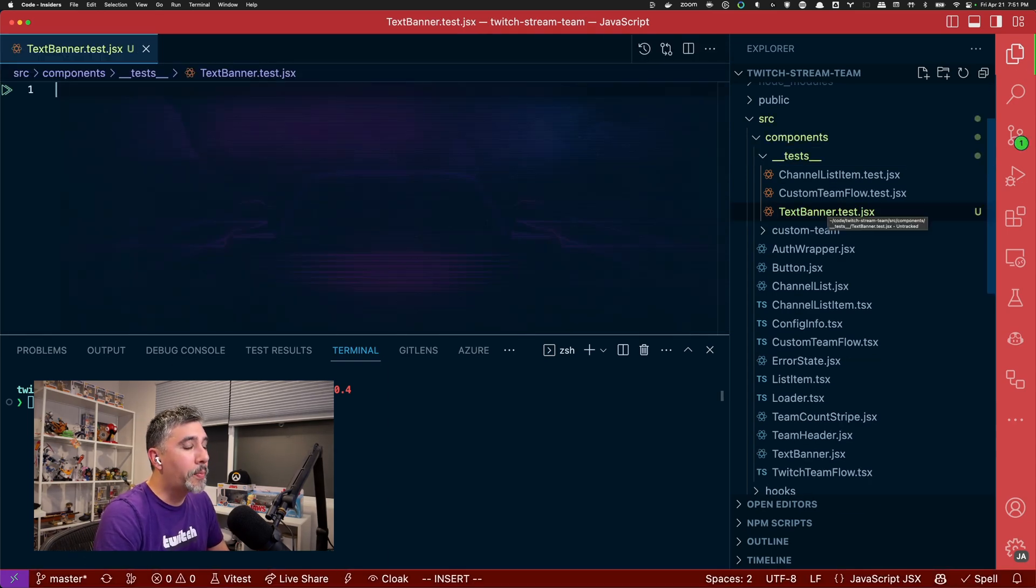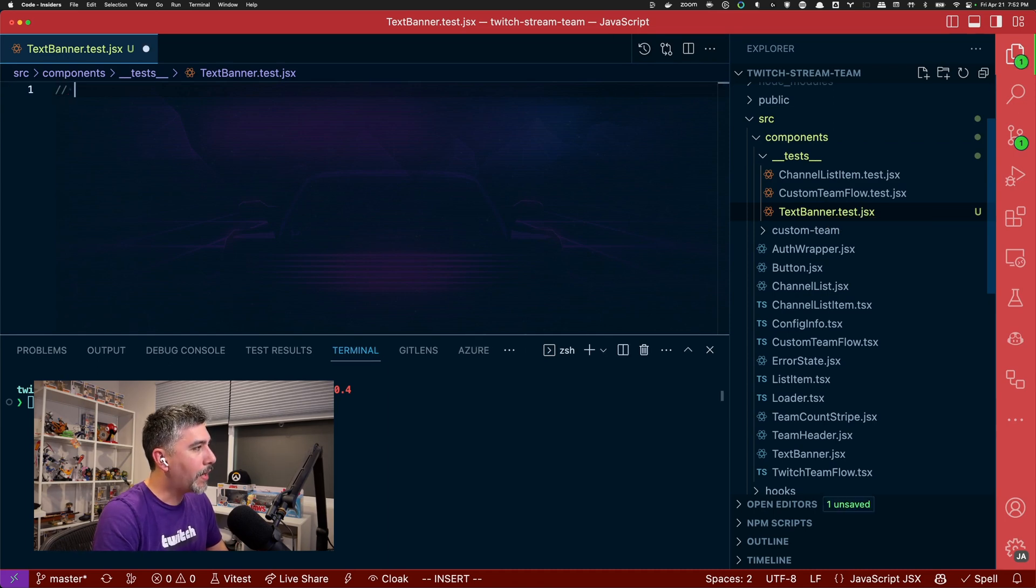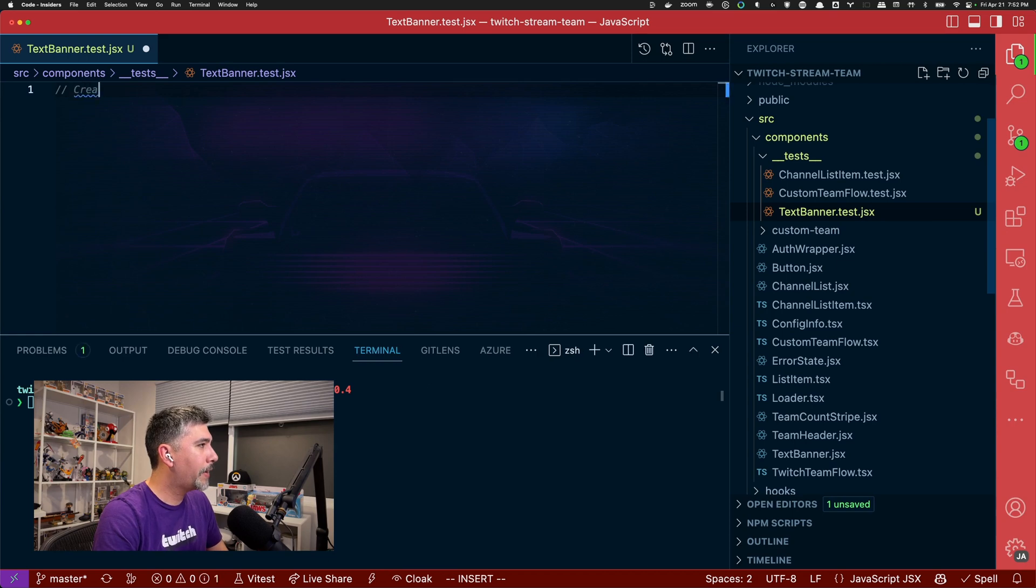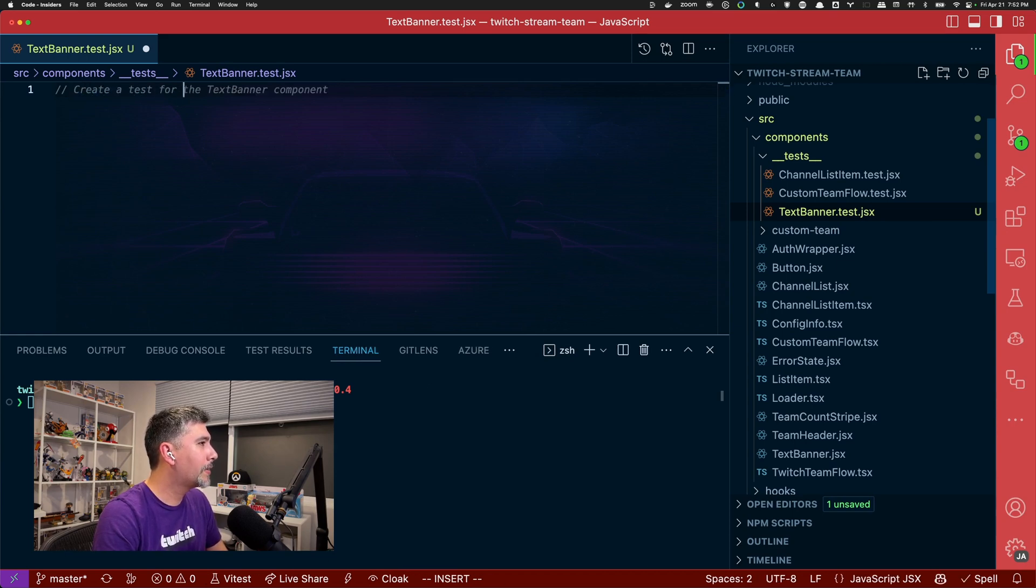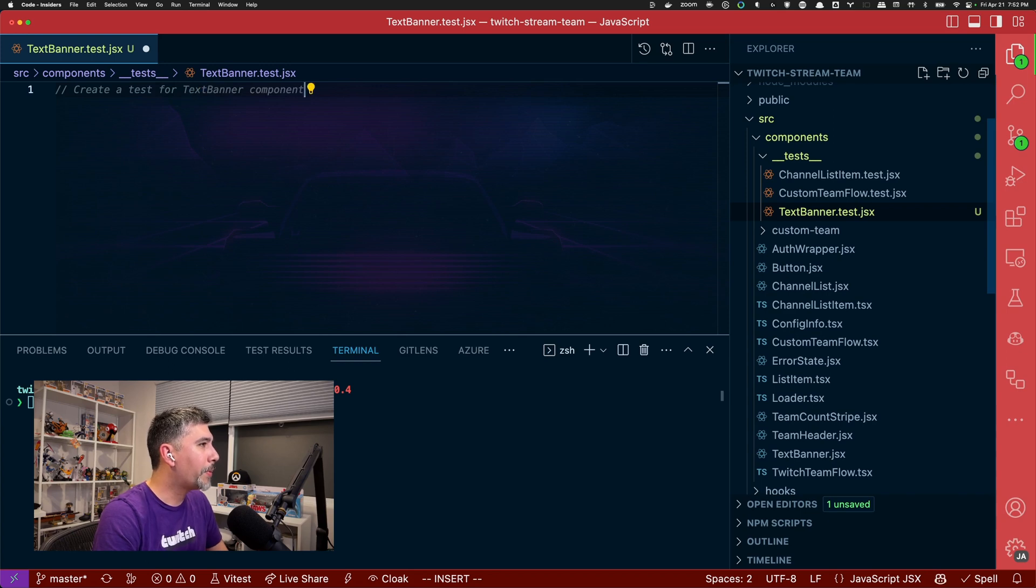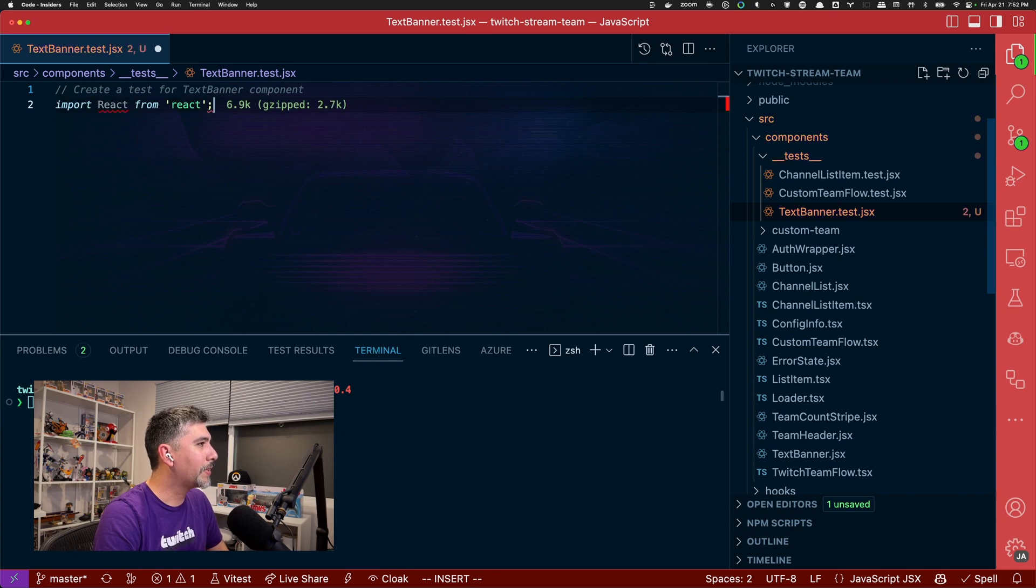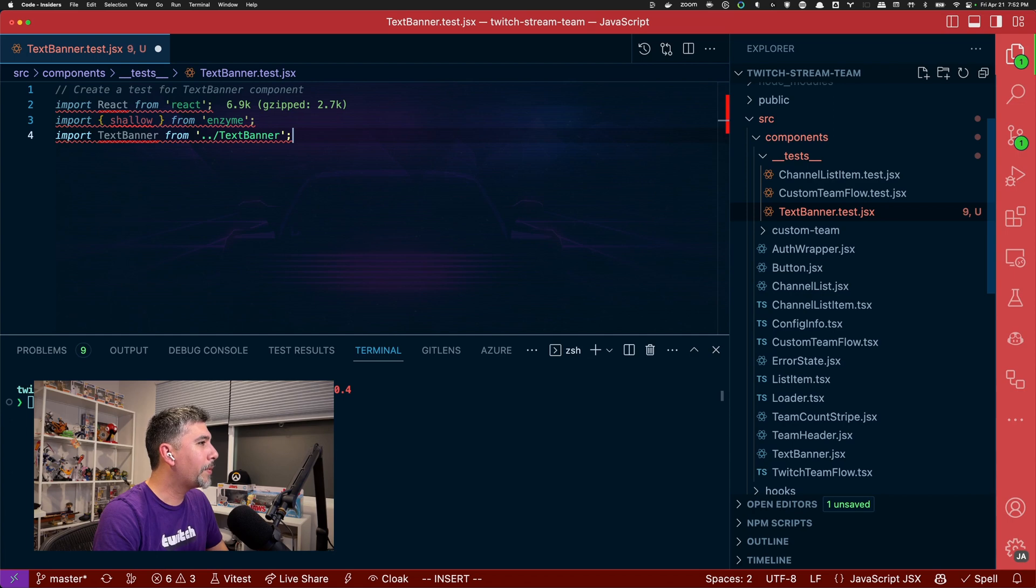So initially GitHub Copilot has no clue what I want to do. So to help it out, what I'm going to do is add a comment and say, create a test for the text banner component. Great. Now it's getting started. It's going to import React, import shallow for enzyme, import the text banner.